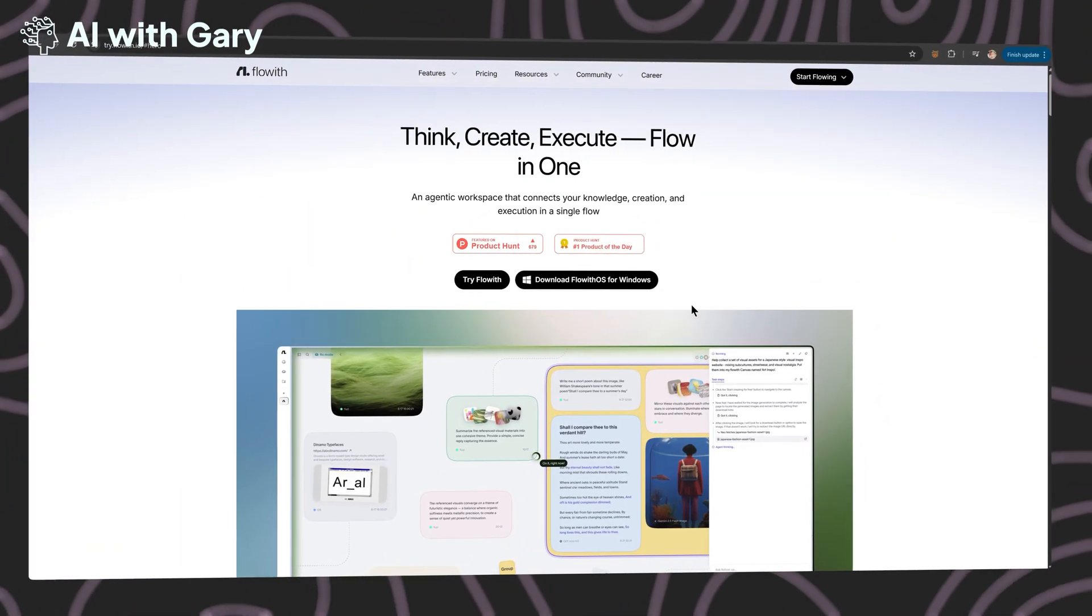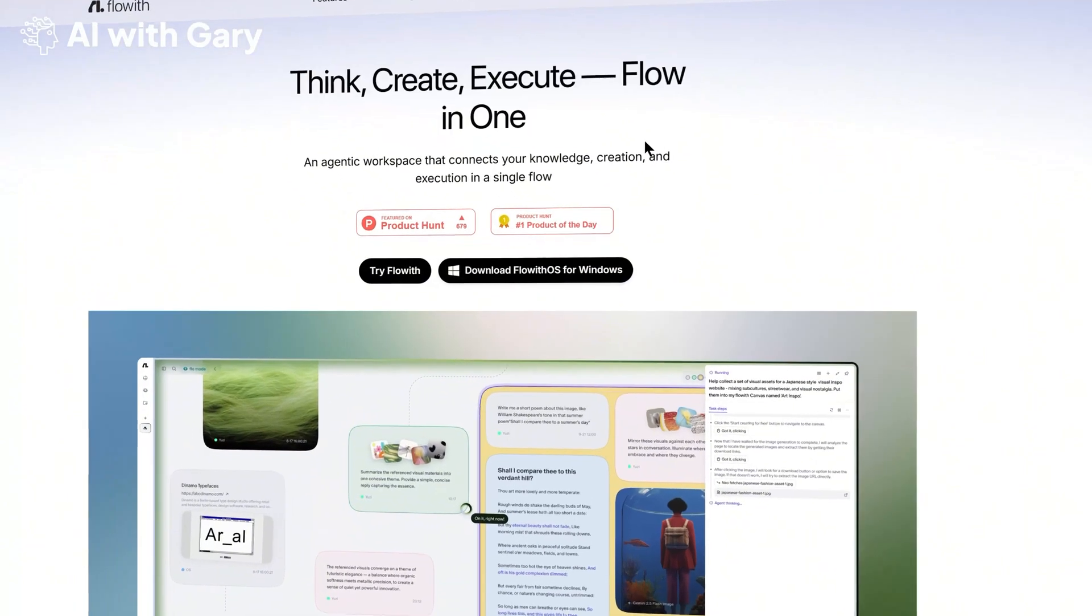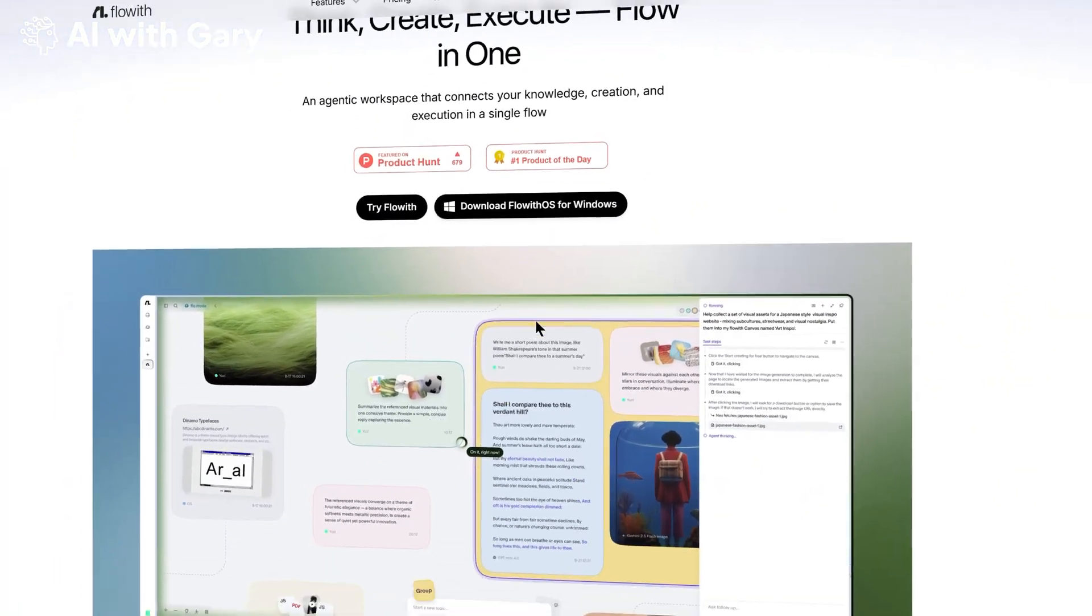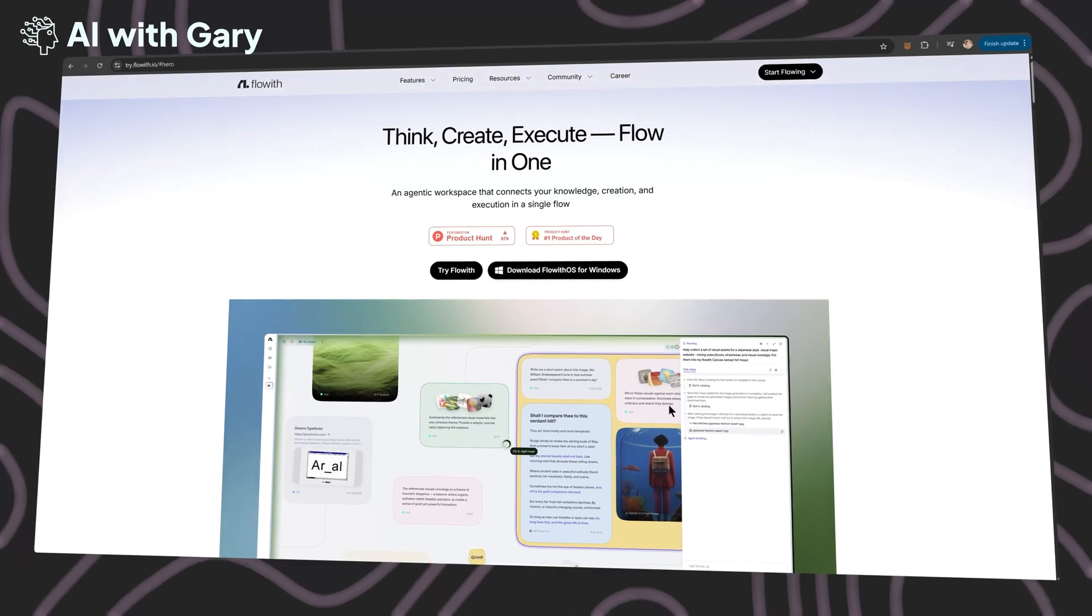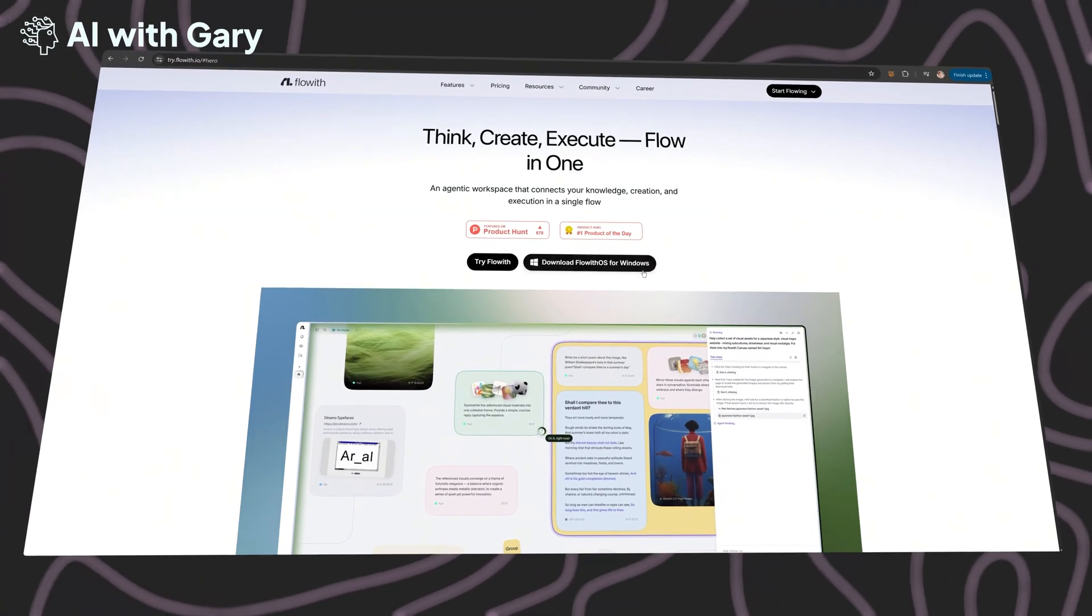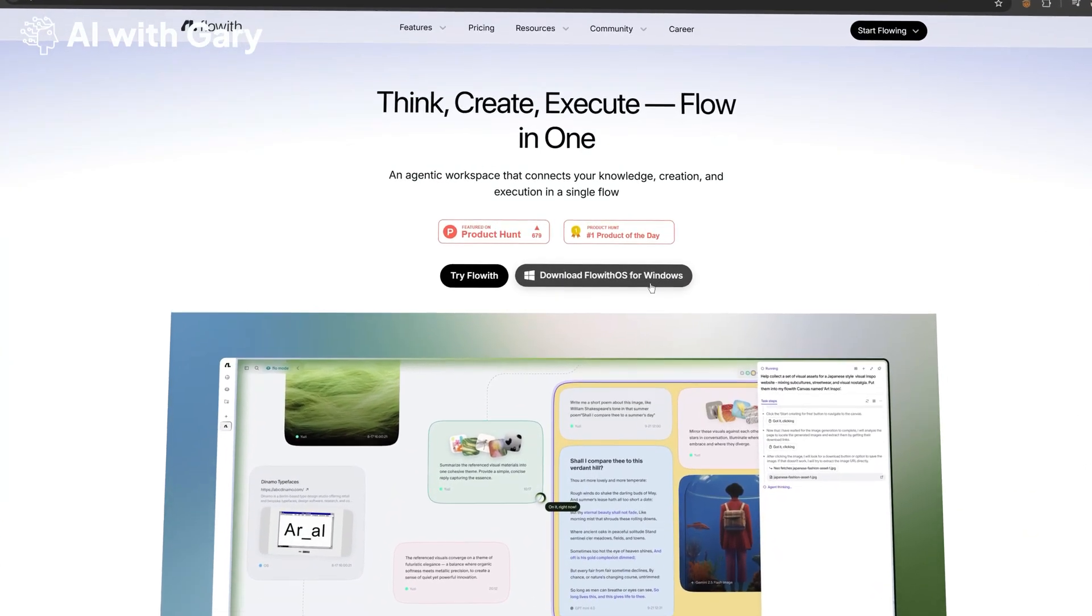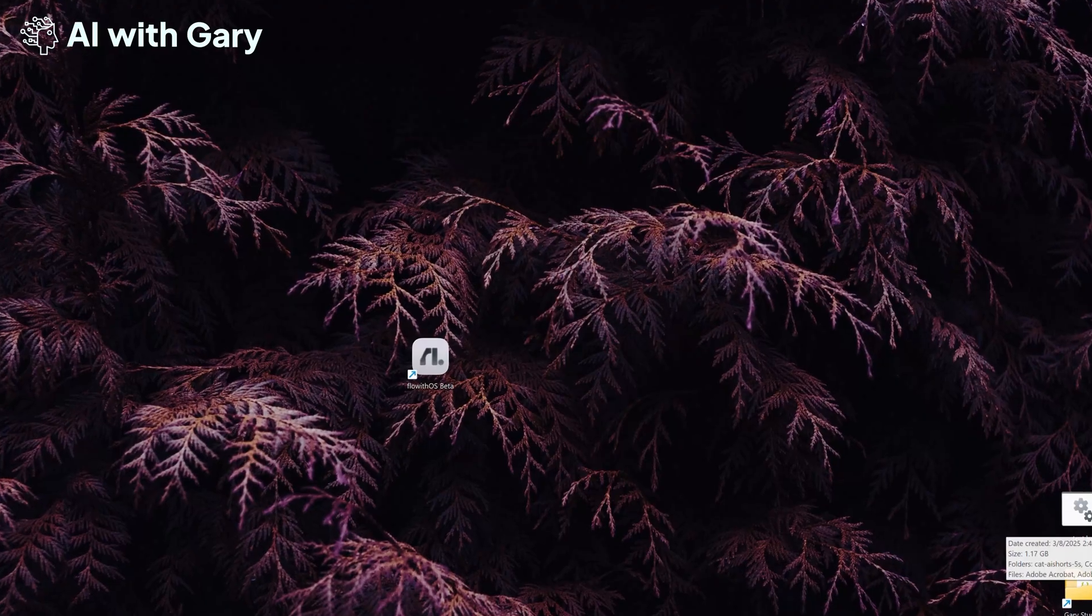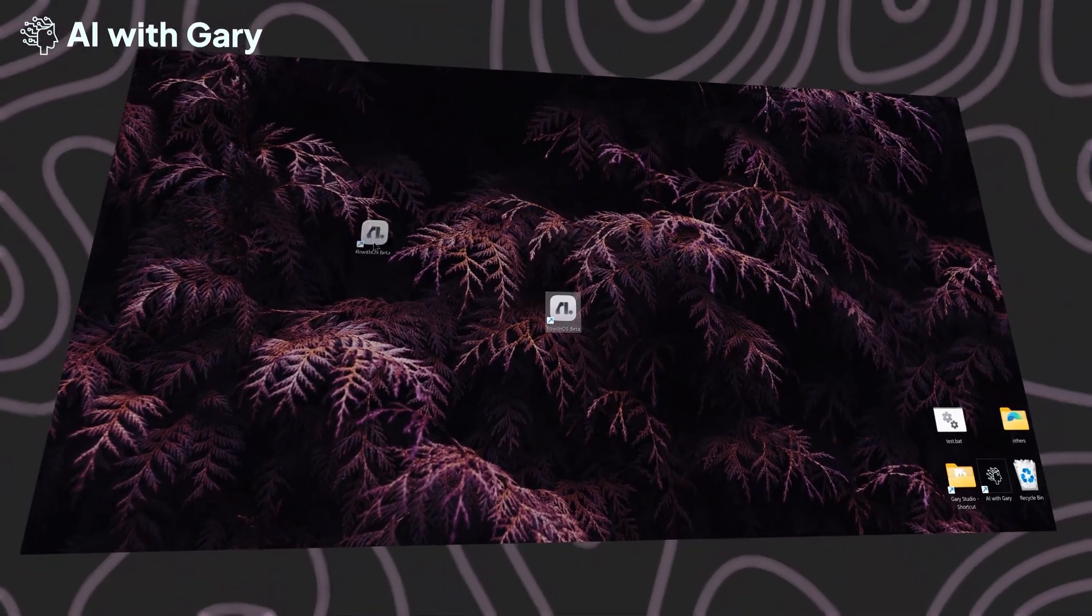First things first, let's head over to the Floweth OS official website. I've put the link in the description, so just click on it to go to the page. Then you can download the app by clicking this link, which works for both Mac and Windows versions. After that, just install it, and you should see the app icon on your desktop.